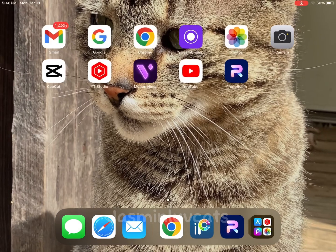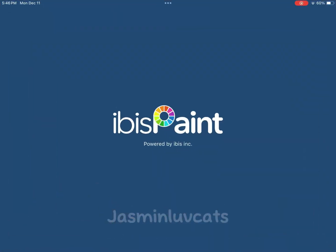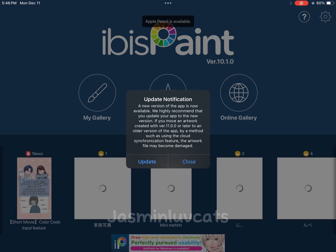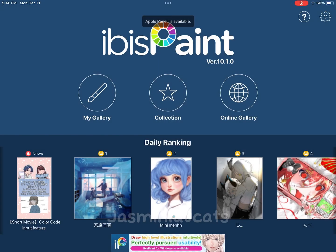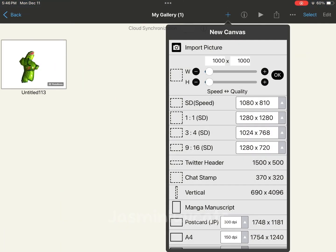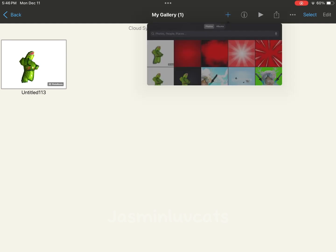And then go over to Ibis Paint. Go to my gallery, press the plus sign, and put the picture.